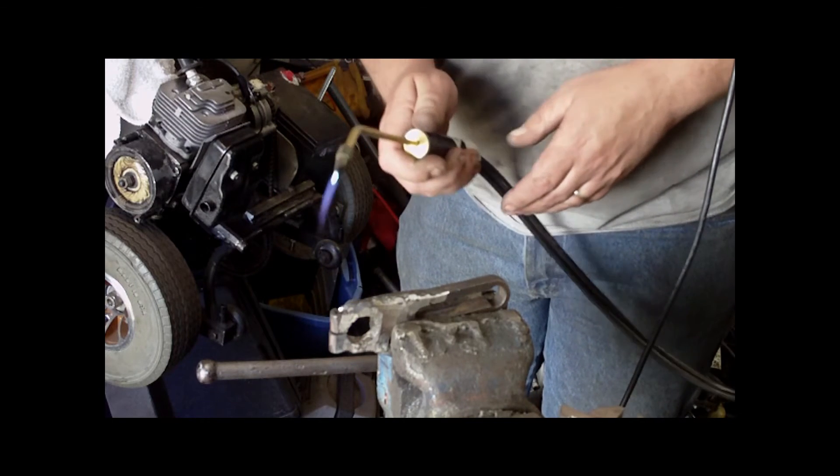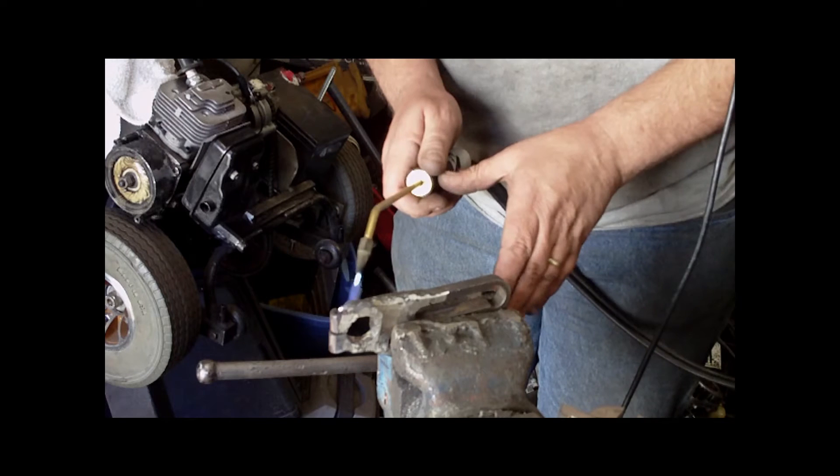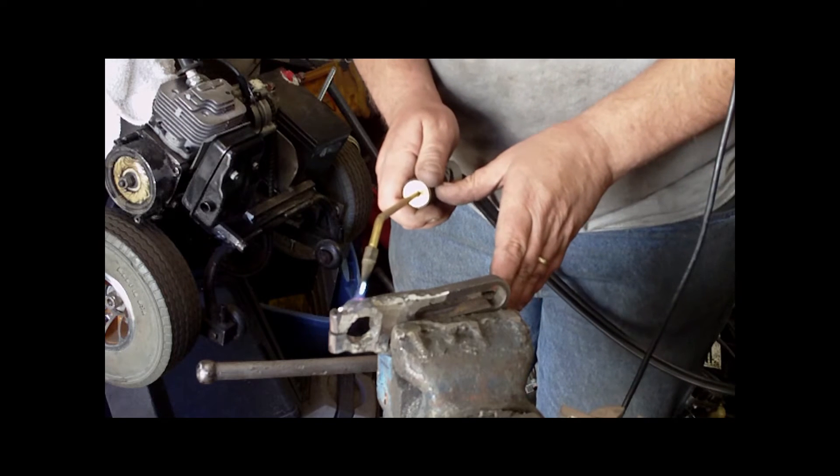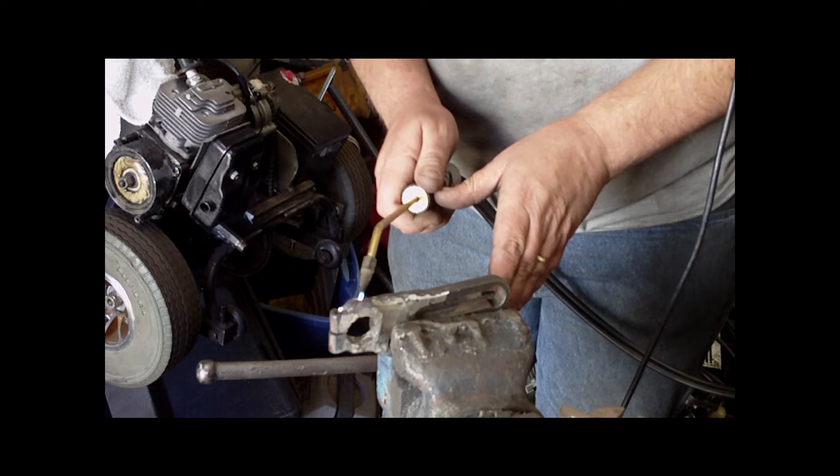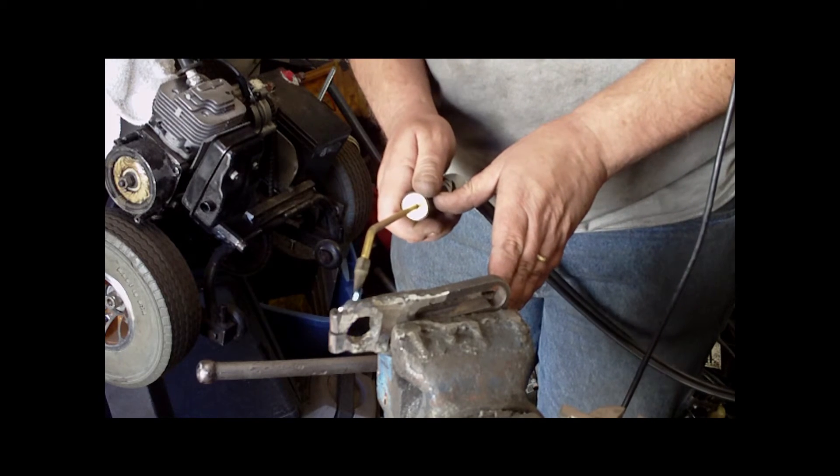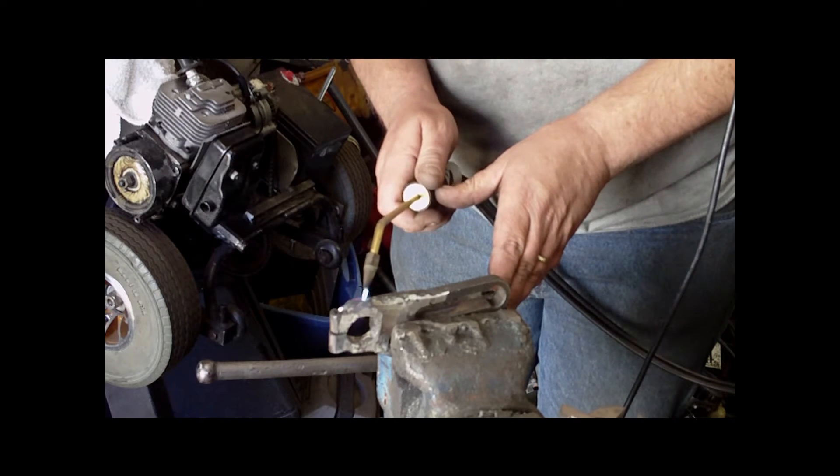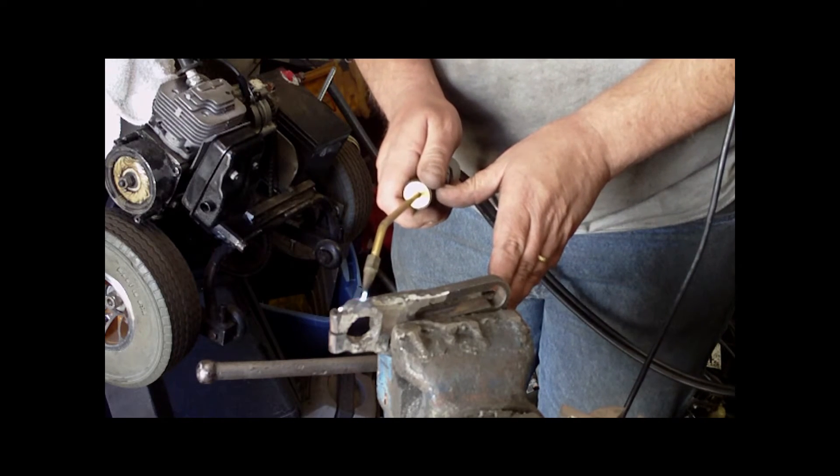Makes a nice flame. So I can heat parts, braze parts.